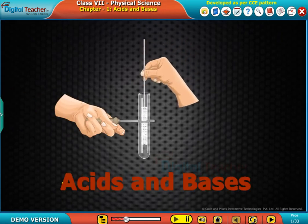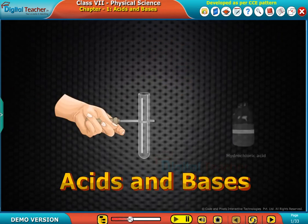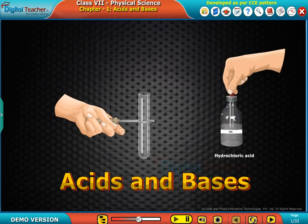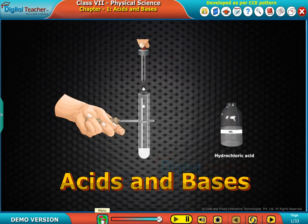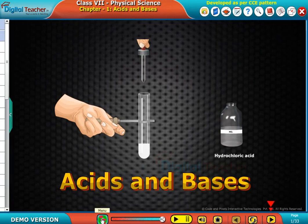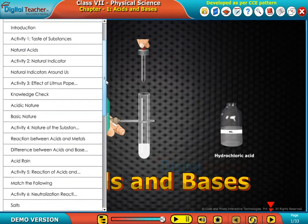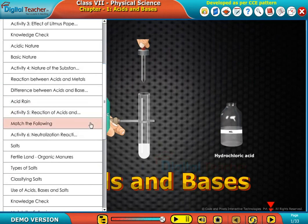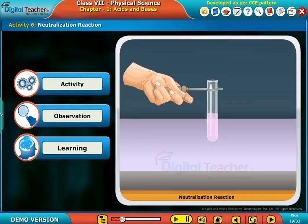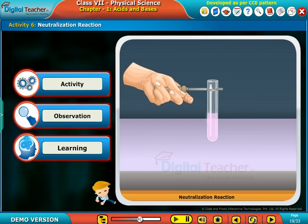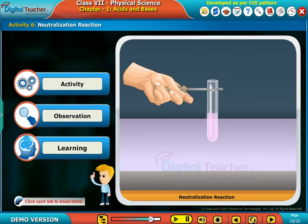Welcome to the chapter acids and bases. Here, let us perform an activity to know about neutralization reaction. Click each tab to know more.